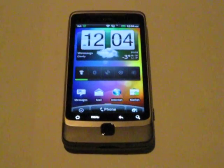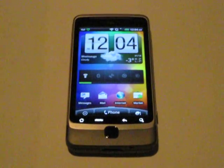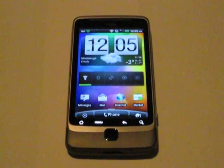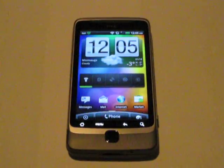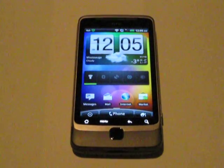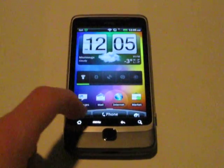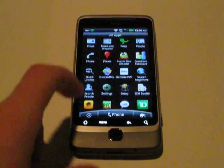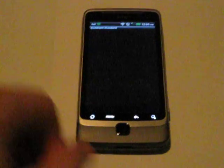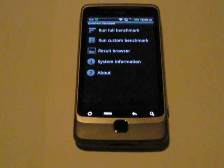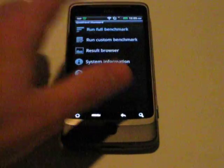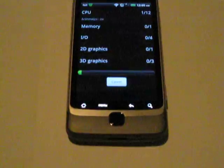Hey guys, what's up? Mike from the Premium Review here, and as you can see, Desire Z, and we're going to run a quick little benchmark video for this. Open it up, quadrant standard, run a full benchmark.